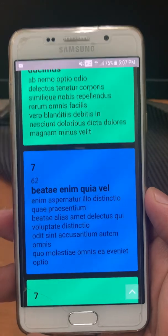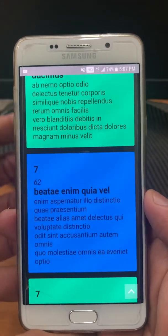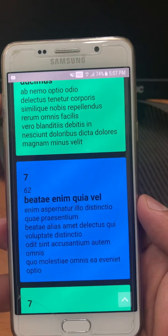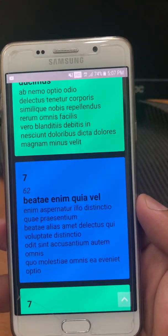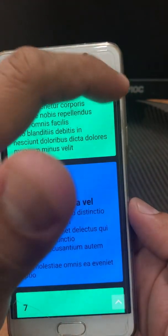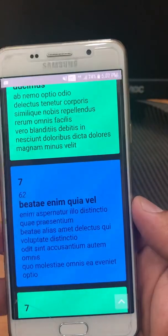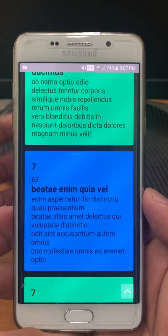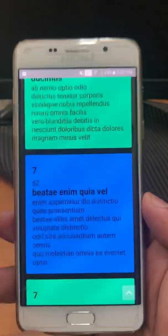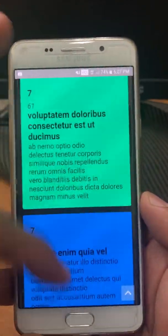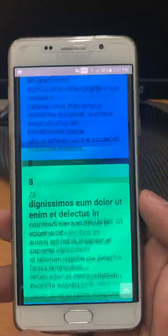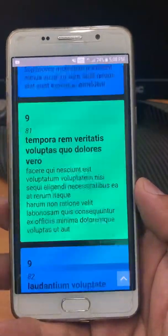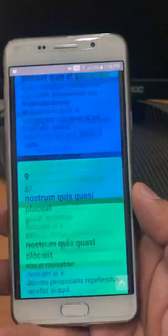If you saw my previous video about the movie app, I had the debug banner. So I changed it to release mode and the performance was better. This one is also in release mode. In case you don't know how to release your Flutter app, you can check out the video — I put a link down below.